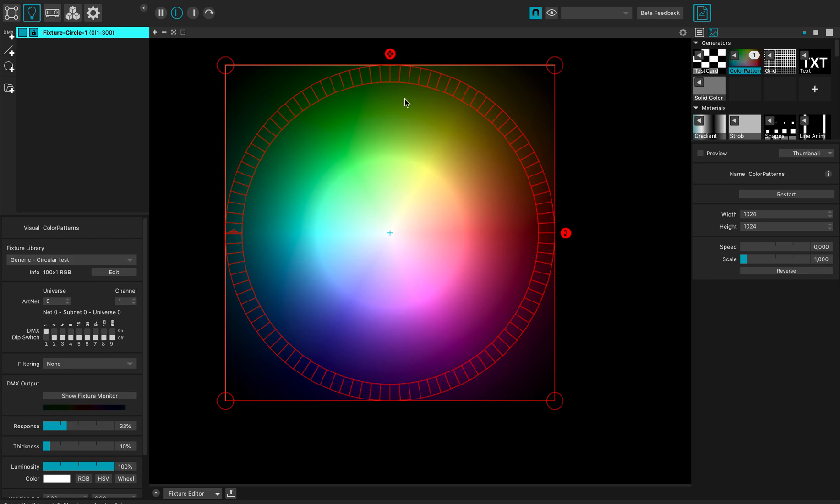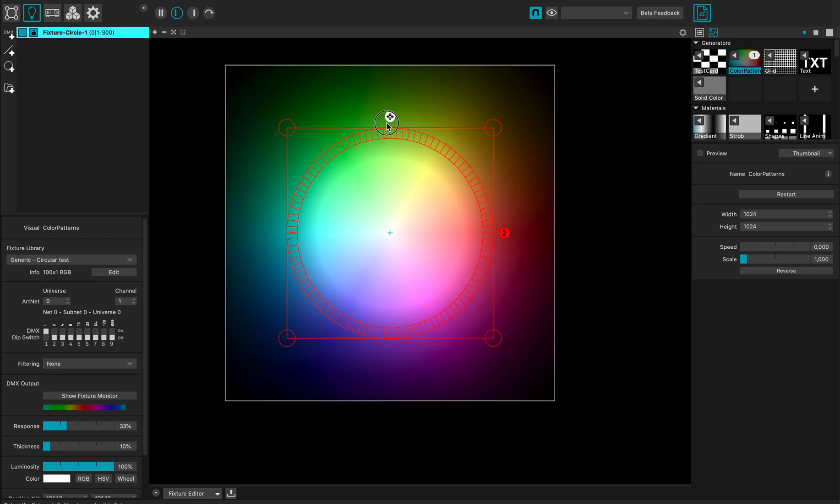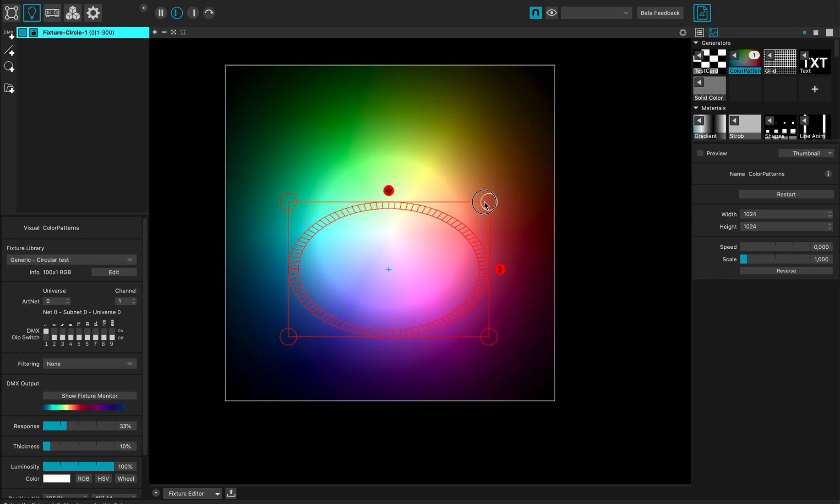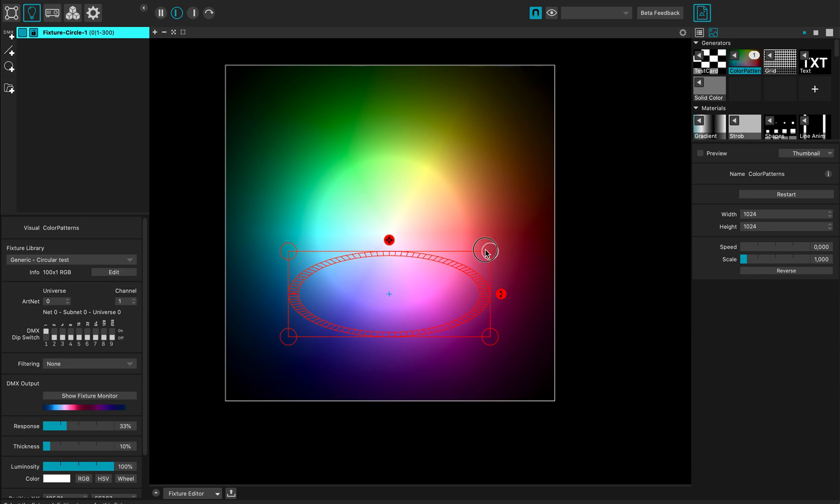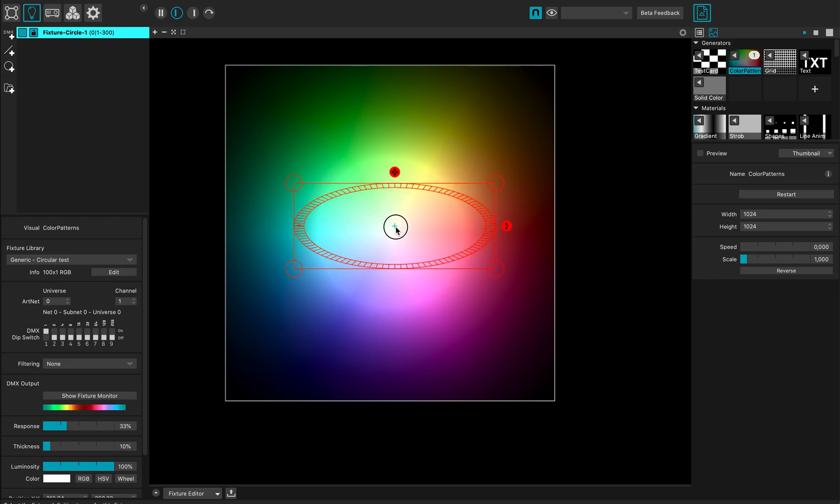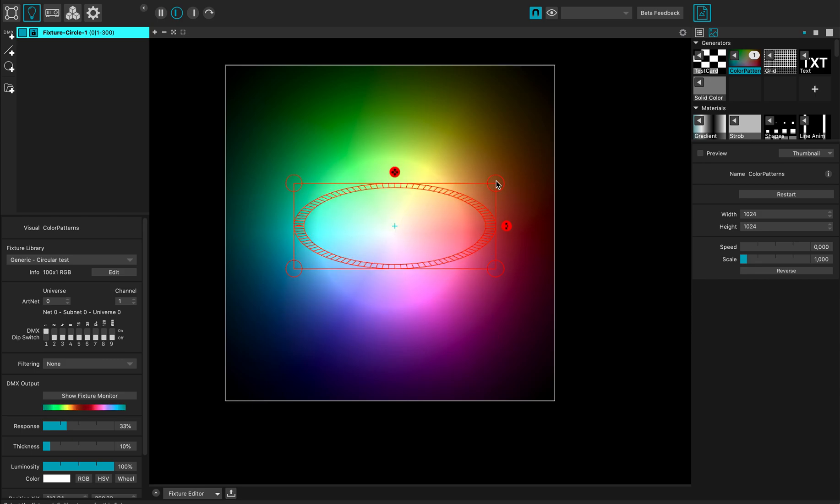As you can see, the gizmo is updated. The fixture starts here - this is the first pixel - and it will go like this all around my circle. I can scale it to make an ellipse, for instance.